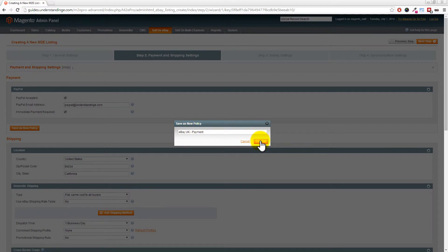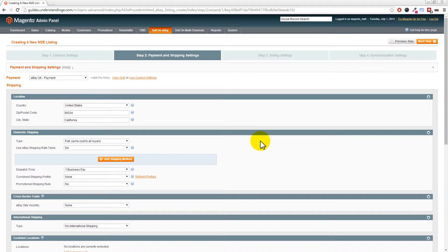Policies in M2E Pro work almost like cookie cutters: you put all the details in once, assign them to your listings, and every listing using that policy automatically uses that information. You can create a policy once and use it for multiple eBay listings. If you change your PayPal email address, for example, you only need to update it once within the policy rather than across tens or thousands of eBay listings.